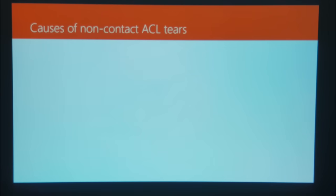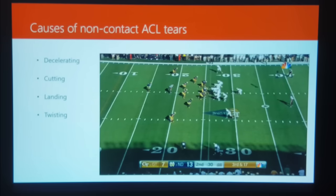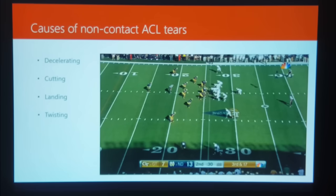Now let's cover some causes of non-contact ACL tears. More times than not there's going to be some form of deceleration — whether it's coming down from a rebound and landing on your leg wrong, or making a cut in football. A lot of times it's not the cut itself but that twisting motion after the cut when you're trying to re-accelerate again. As I was putting this slideshow together, I was watching the Notre Dame game and, lo and behold, a Notre Dame player actually tore their ACL as I was putting it together.